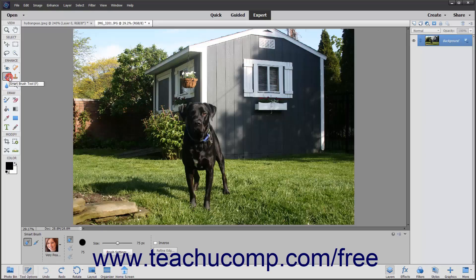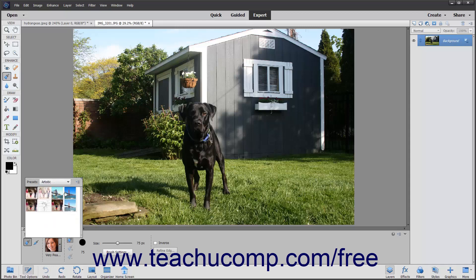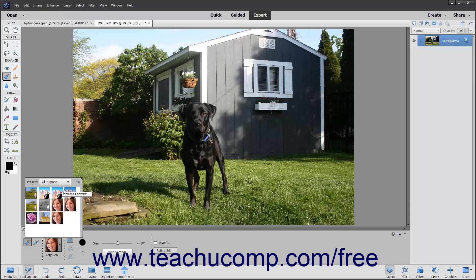These smart brush tools let you apply a wide range of effects selectively by brushing across your image. There are 50 preset effects from which to choose for adjusting color and tone, creating effects, and touching up details. These effects include lipstick, suntan, cloud contrast, infrared, impressionist, several color tints, film negative, fluorescent glow, and bright eyes.